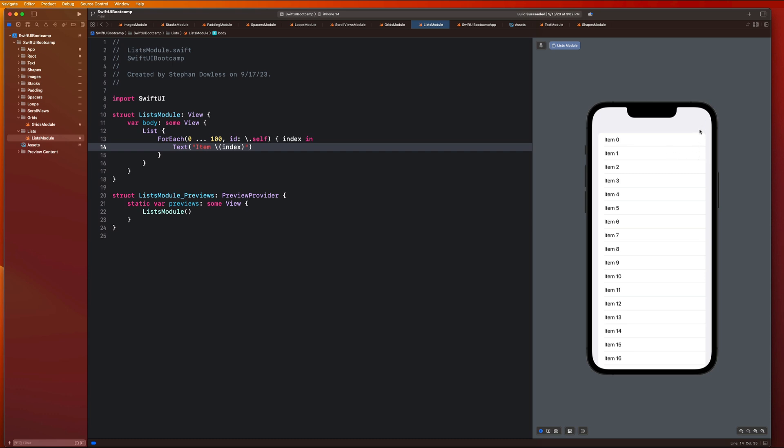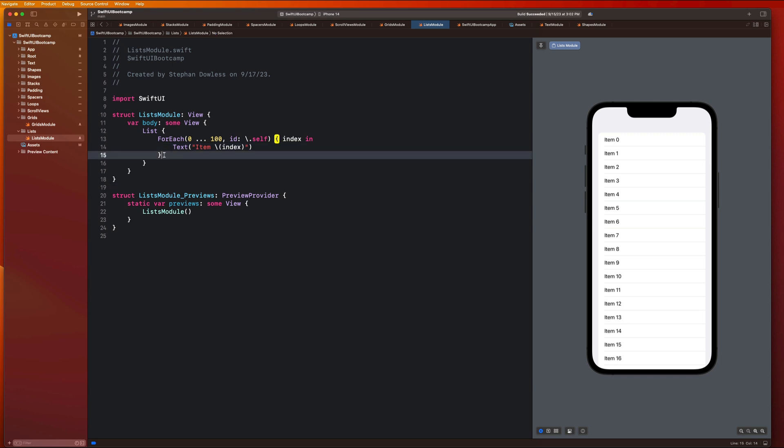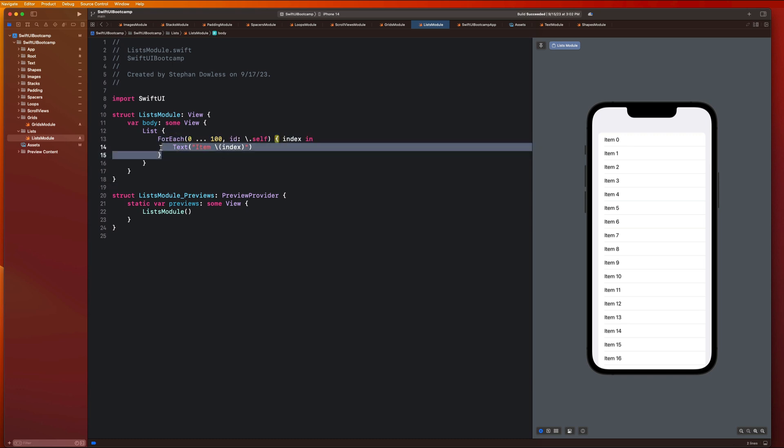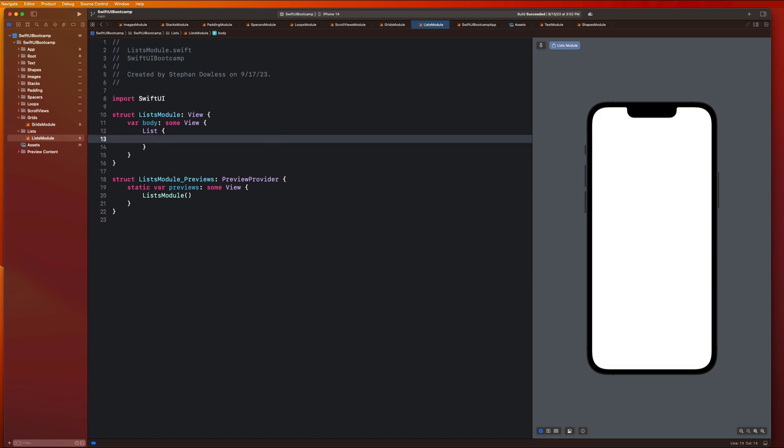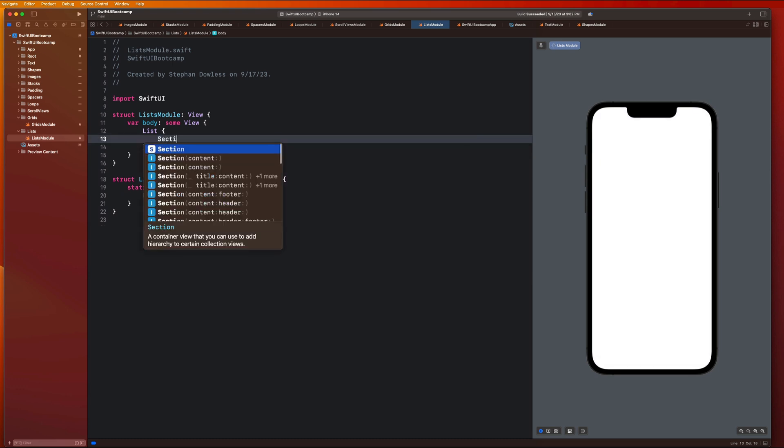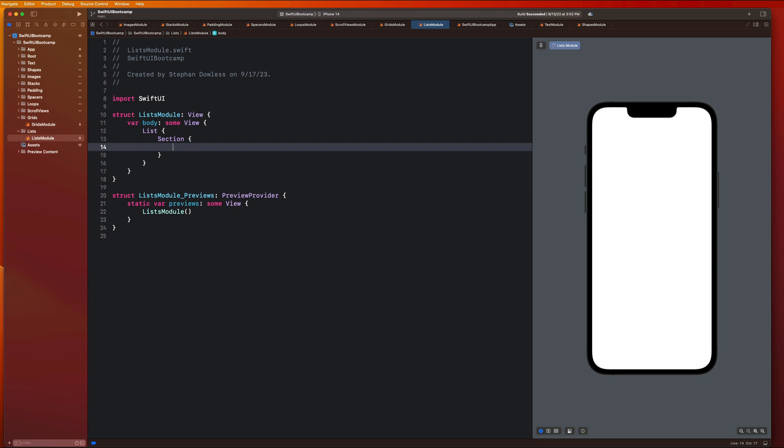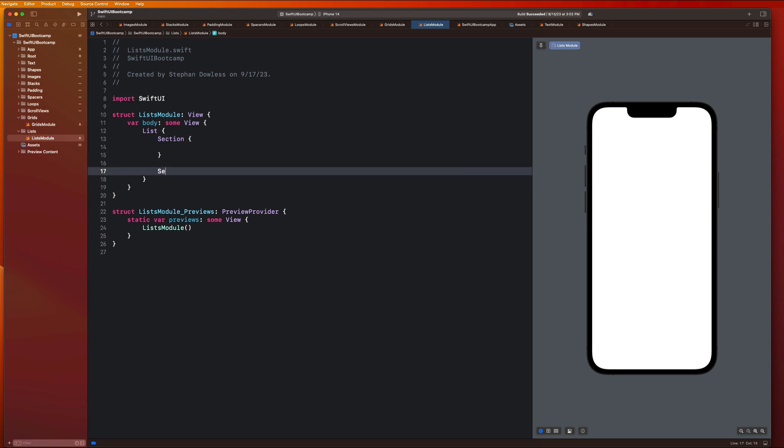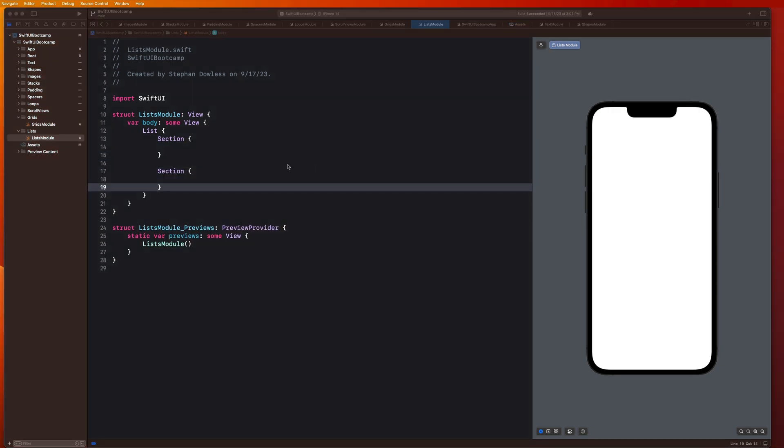For example, swiping to delete, editing our list and all of that cool stuff. Another really awesome feature about lists is that we can create sections. Let's go ahead and delete this and maybe create a section here and another section here.